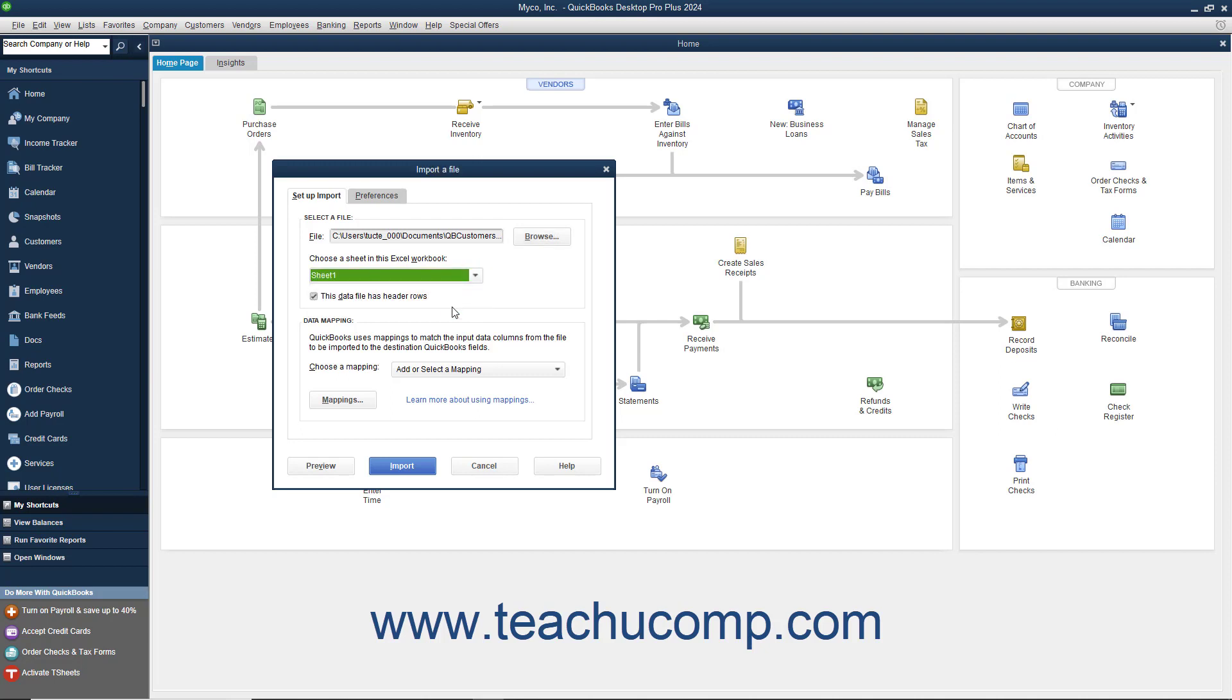If the data you are importing has column labels, check the This Data File Has Header Rows checkbox to use the topmost row of data in the selected sheet as a header.